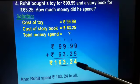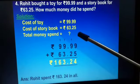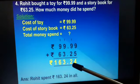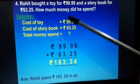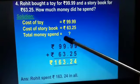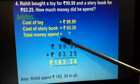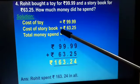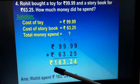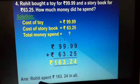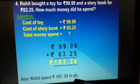Now: 9 plus 5 is 14 — 4 here and 1 carried over; 1 plus 9 is 10, 10 plus 2 is 12 — 2 here and 1 carried over; 1 plus 9 is 10, 10 plus 3 is 13 — 3 here and 1 carried over; 1 plus 9 is 10, 10 plus 6 is 16. So Rohit spent rupees 163 and 24 paise in all.